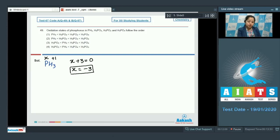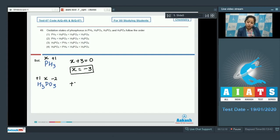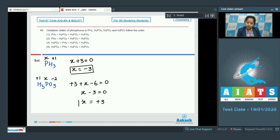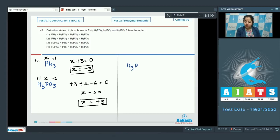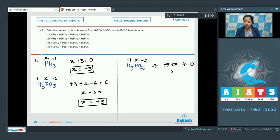Moving to the next molecule, H3PO3: hydrogen is +1, phosphorus is X, oxygen is −2. So +3 + X − 6 = 0, giving X − 3 = 0, therefore X = +3. Moving to the next molecule, H3PO2: H is +1, then +X, then oxygen −2. So +3 + X − 4 = 0, giving X − 1 = 0, therefore X = +1.